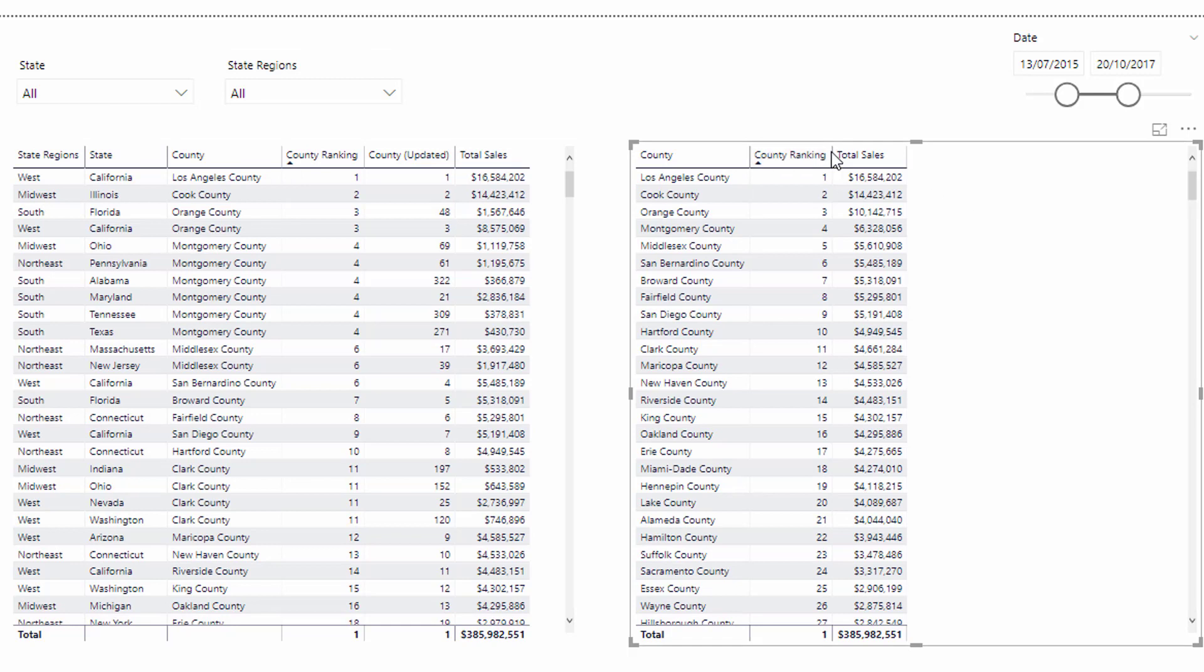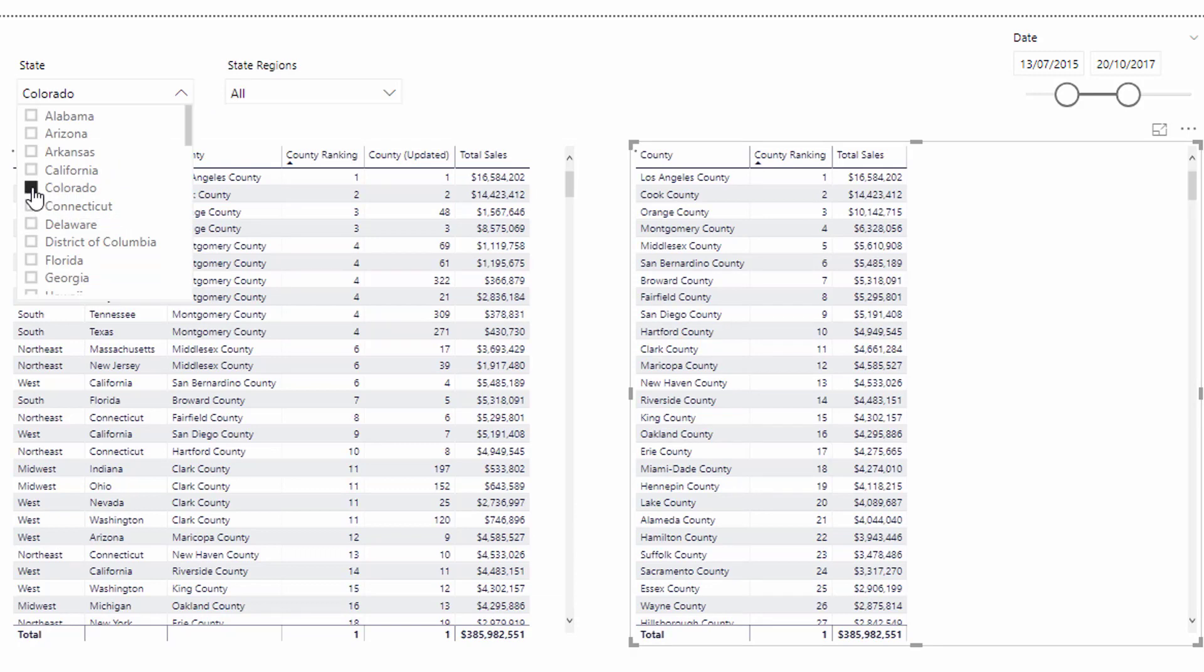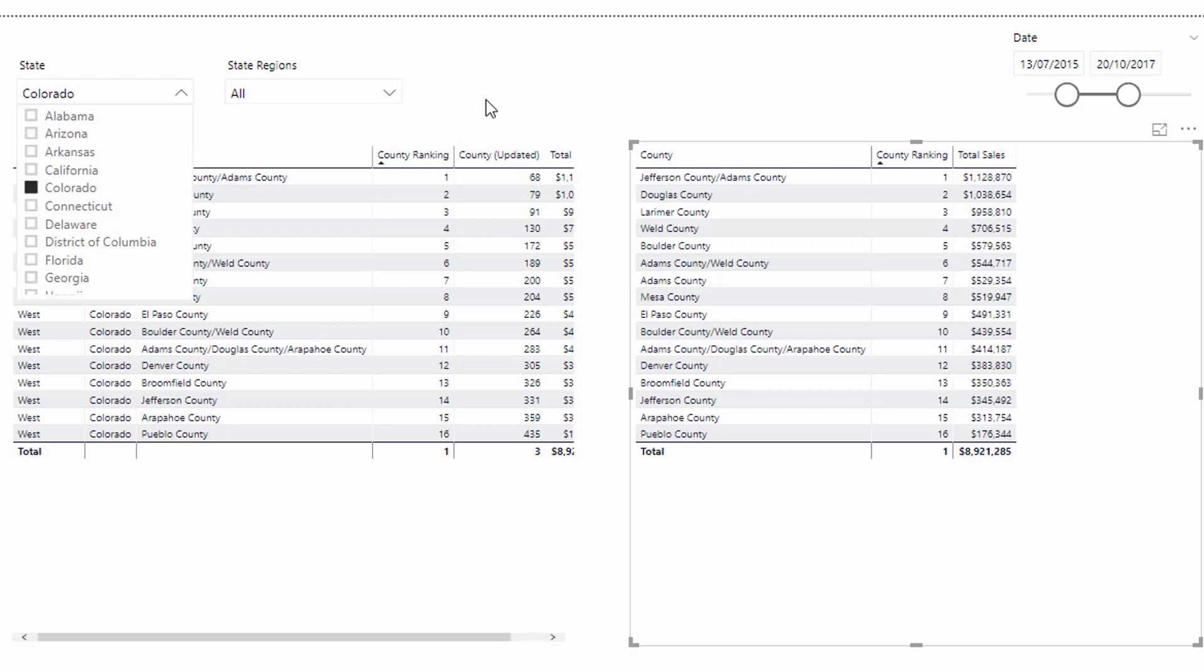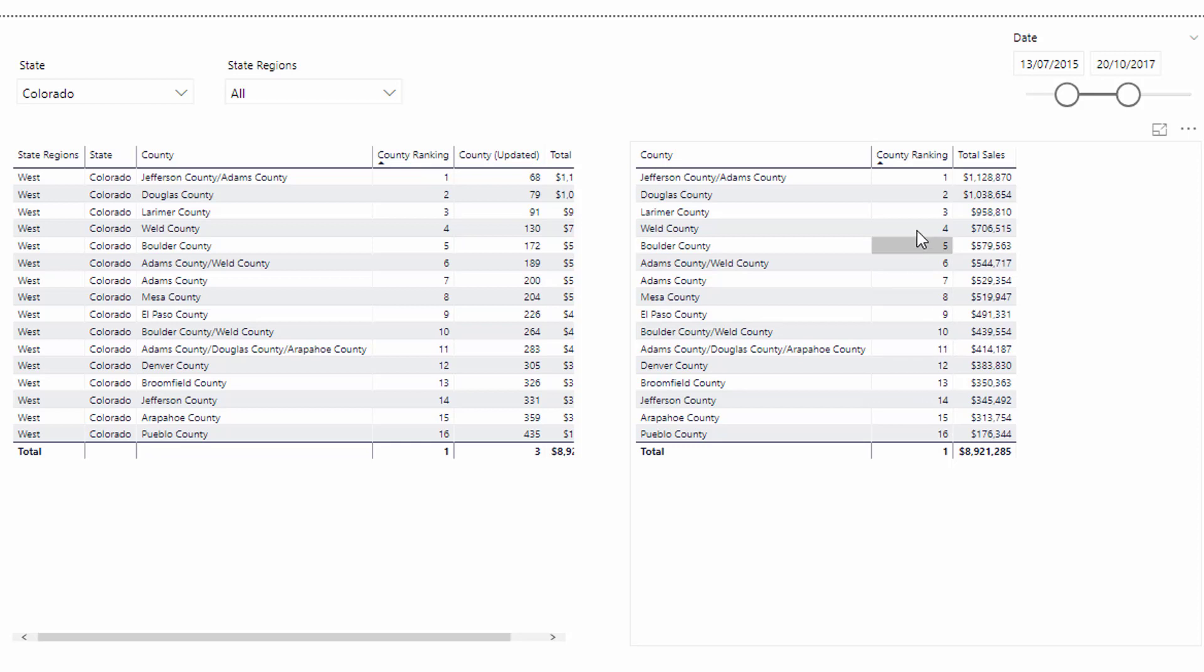And the other great thing about this particular result is what I also enabled is, say I did select a particular state, say Colorado, my formula here updated as well. So if you had something filtered as well, you'd think, oh, okay, great, this looks like it's working.